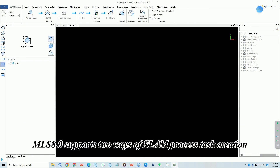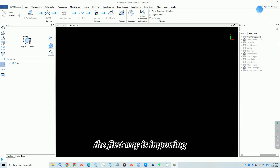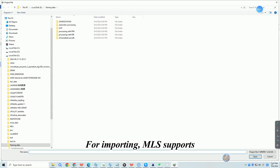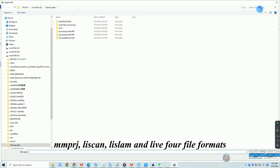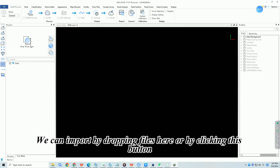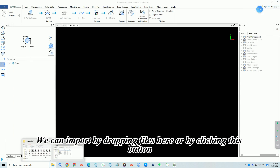MLS 8.0 supports two ways of SLAM process task creation. The first way is importing. MLS supports MMPRJ, Leascan, Leaslam, and Live4 file formats. We can import by dropping files into the interface or by clicking the import button.